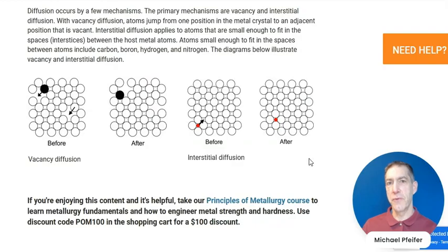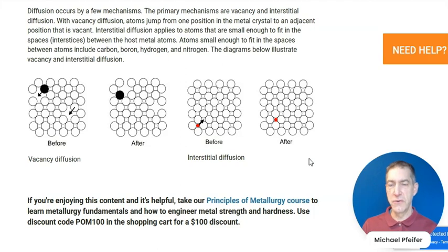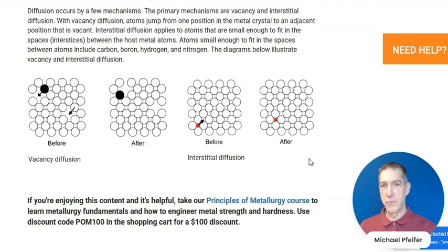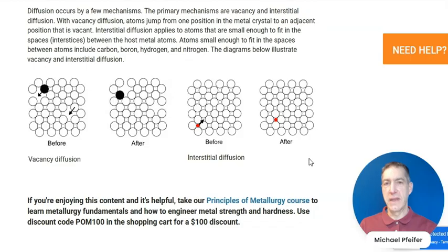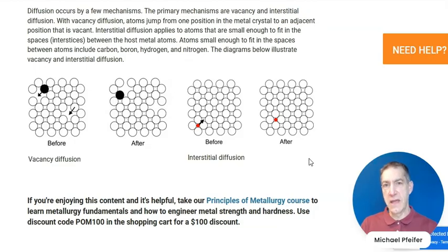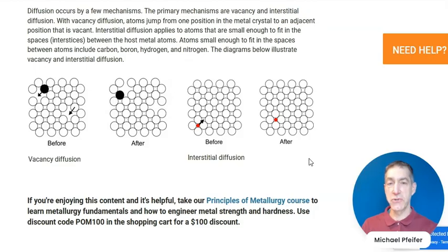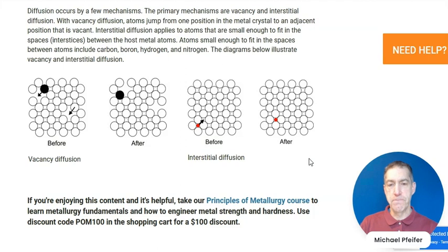There are a number of different ways that atoms can move through a metal. The two that I'll talk about, and that are discussed in this article, are vacancy diffusion and interstitial diffusion. Vacancy diffusion is when an atom moves from a lattice site to an adjacent lattice site. Interstitial diffusion involves atoms that are small enough to fit in between the host metal atoms, and the interstitial atom jumps from one interstitial site to another interstitial site — interstitial sites being the spaces between the host metal atoms.